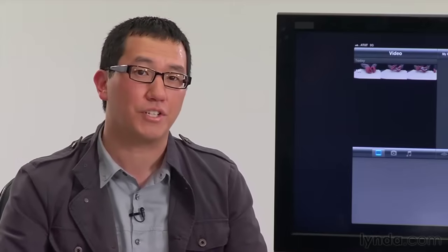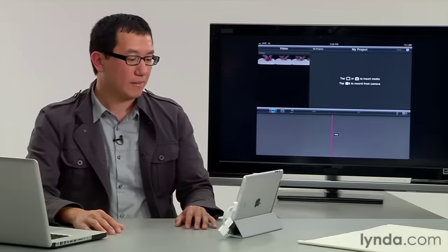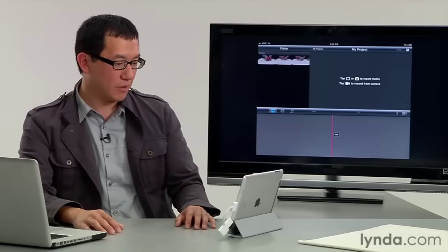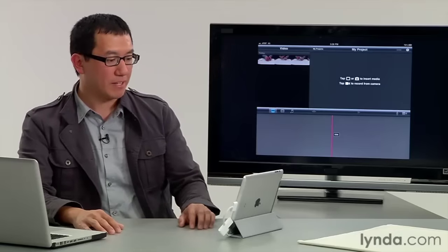Video you shoot in iMovie, however, is only available in the project you have open when you record. If you want to use that footage in another project, you have to first export that footage to your iPad's camera roll. But okay, let's shoot some video in iMovie. I'm going to tap the camera icon.